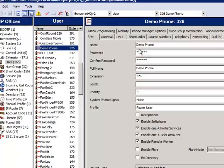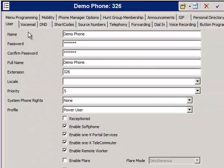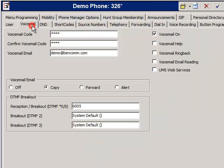Now click the Voicemail tab. You will notice that there is an entry in the Voicemail Code and Confirm Voicemail Code sections. These entries represent the forgotten voicemail password. To solve your user's forgotten password issue, simply delete both of these entries.